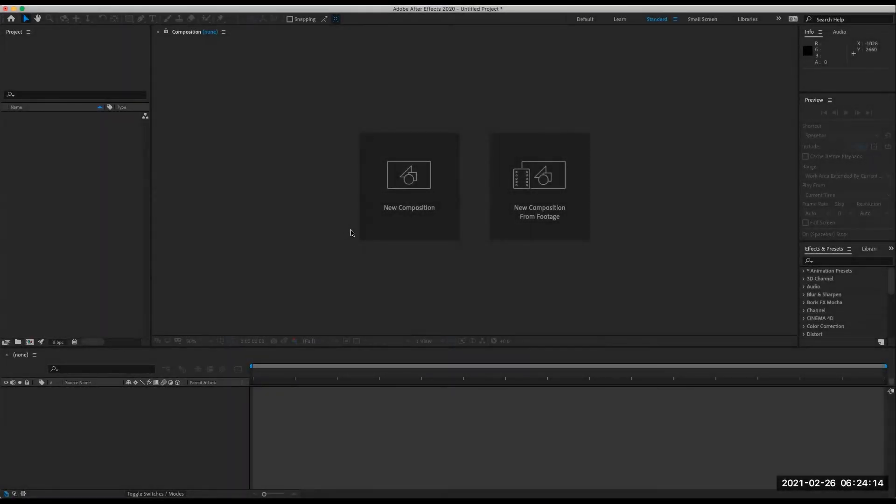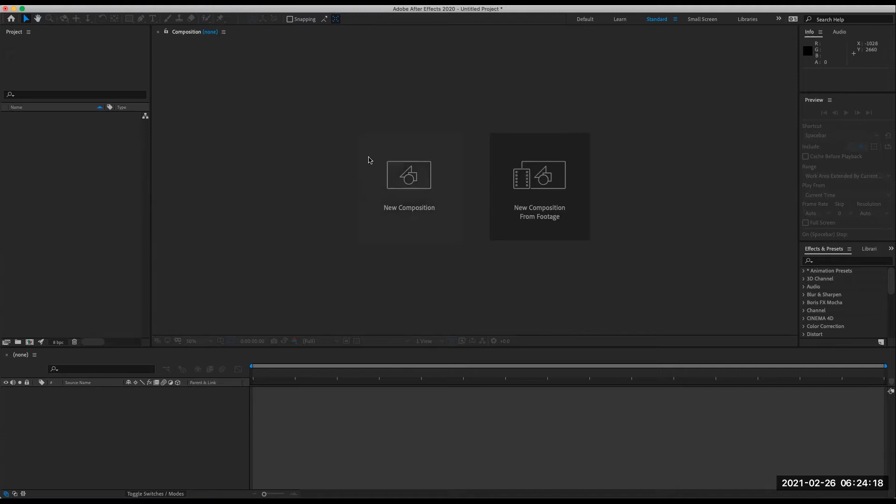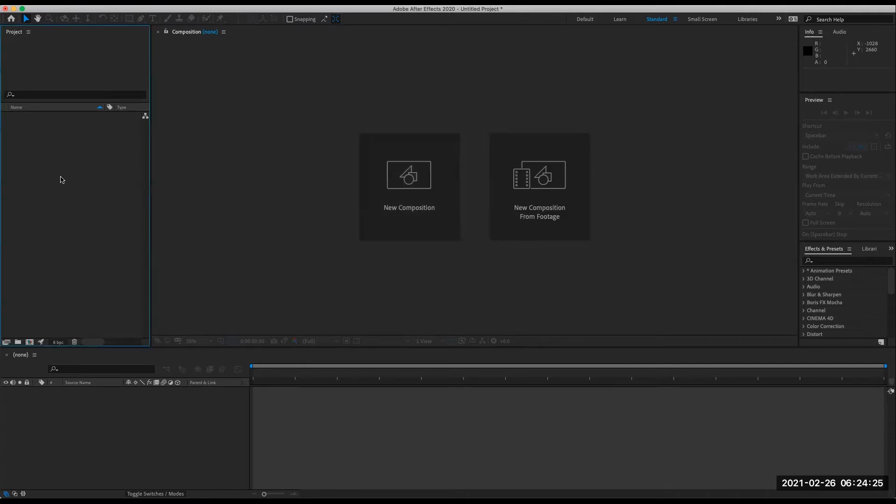Hey class, Kristen here. I'm going to show you how we set up After Effects projects to animate on the show Mad, which was an animated series on Cartoon Network.